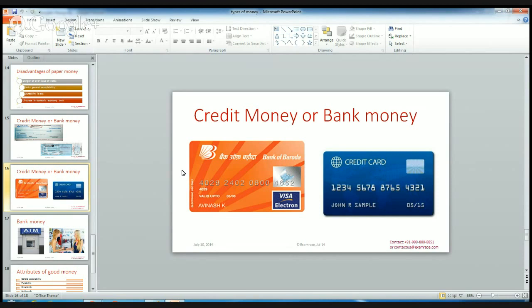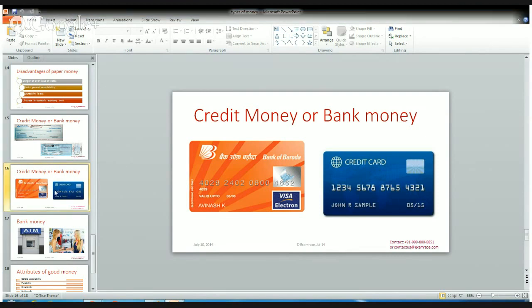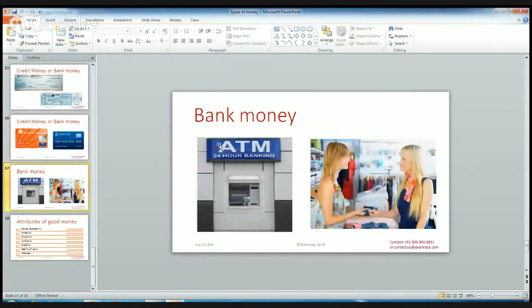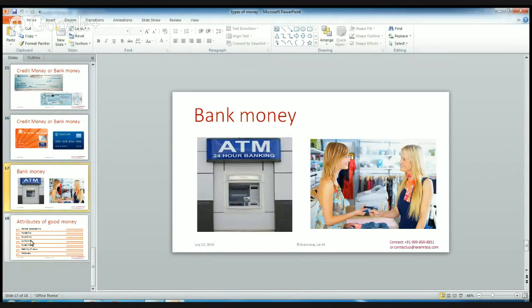Credit cards are a facility provided by the bank as credit money. Apart from our own money deposited in the account, we have an excess amount which we can use for a certain period of time — it is available to current account holders. We can use our bank money from ATM machines or swipe our debit or credit card in a shopping mall to buy any goods or services.